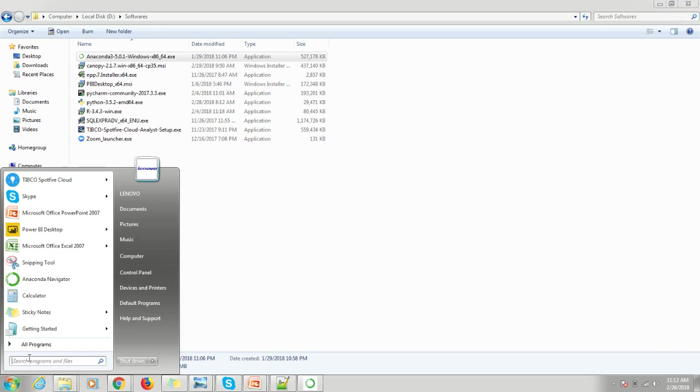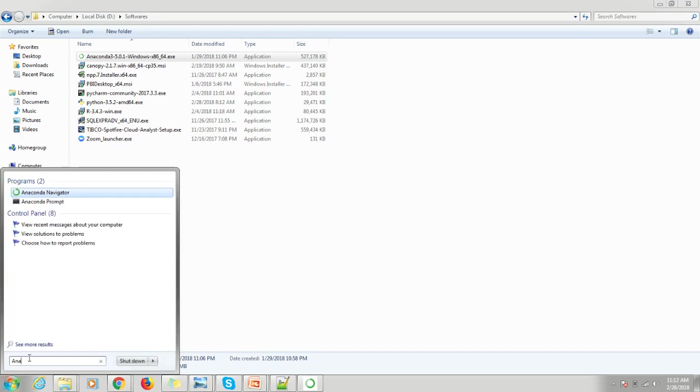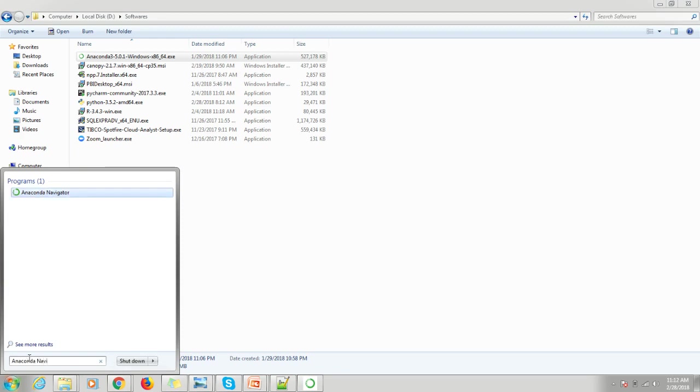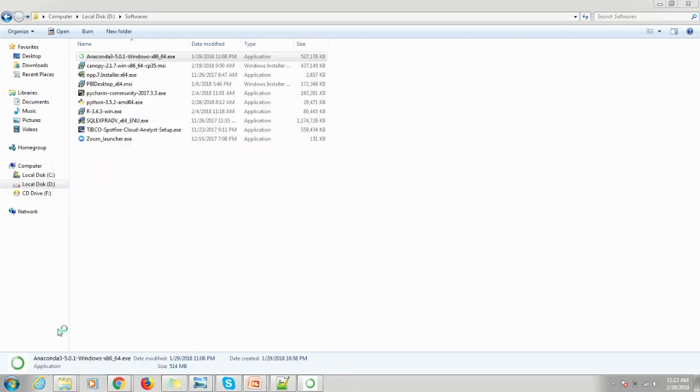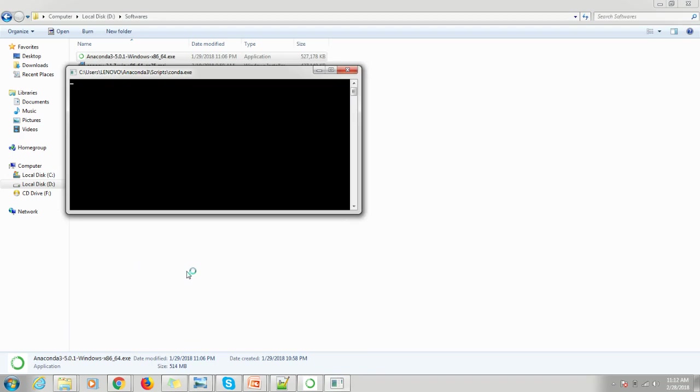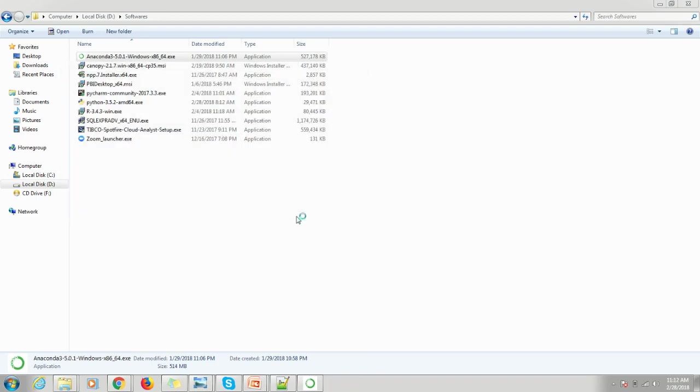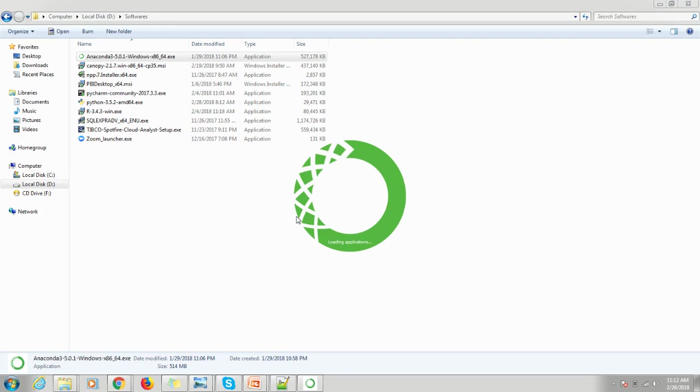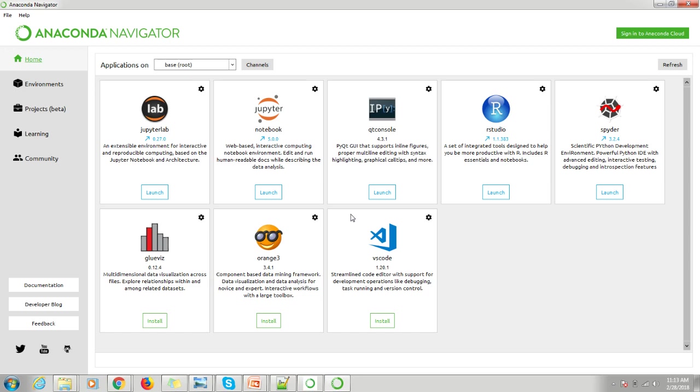You can search for Anaconda Navigator. This will take some time.